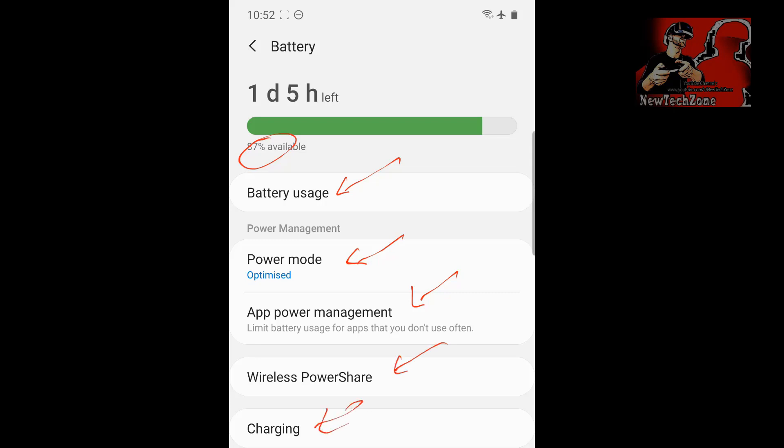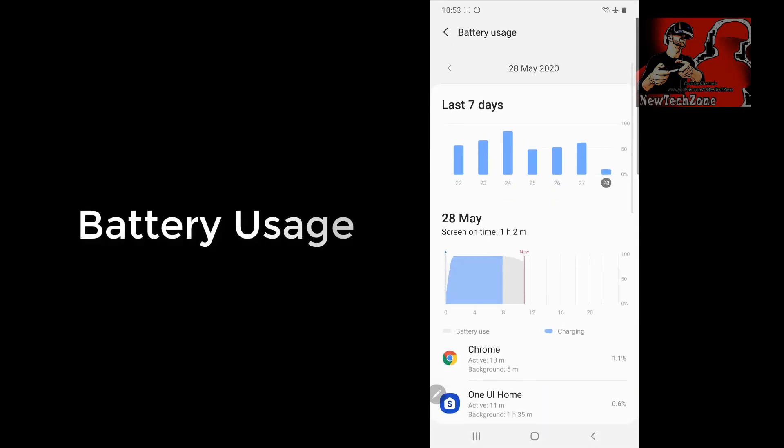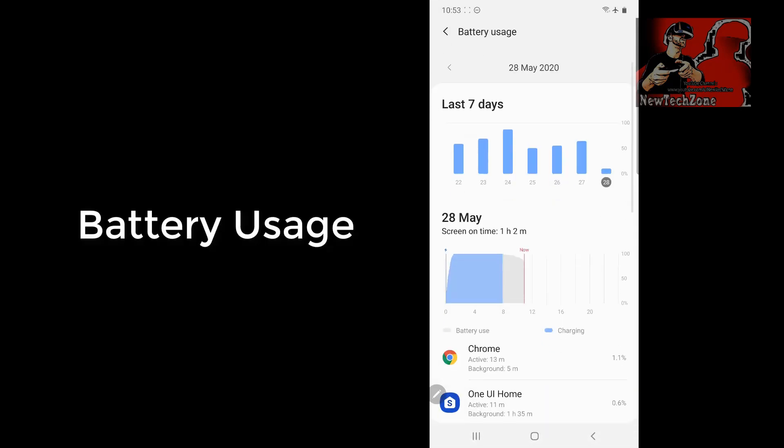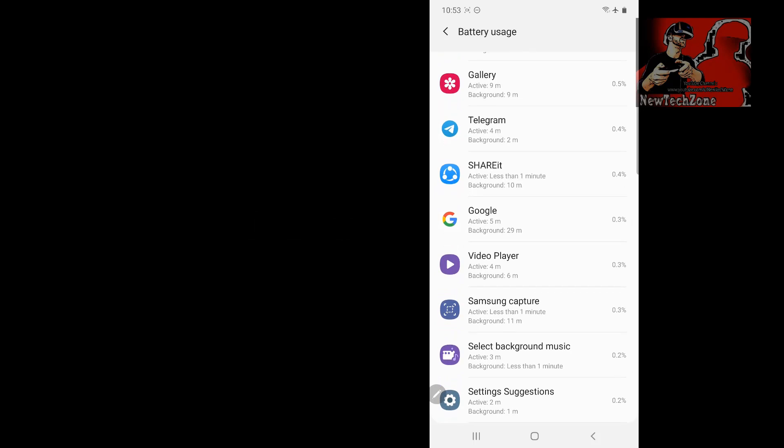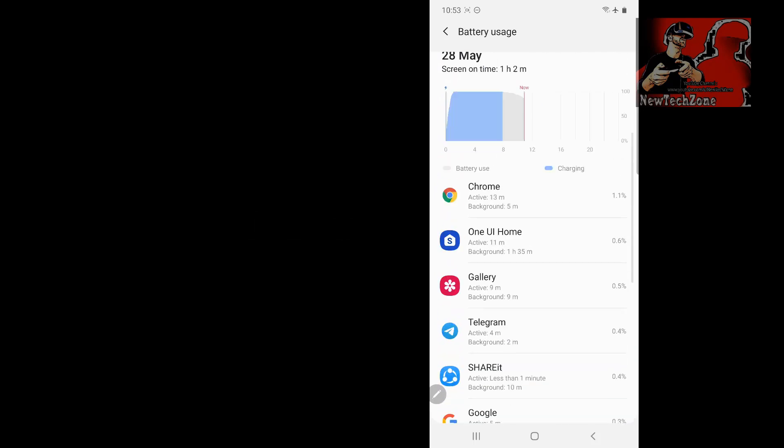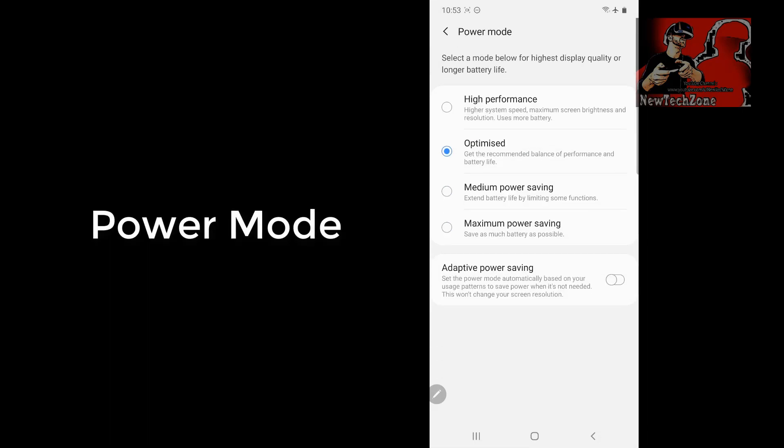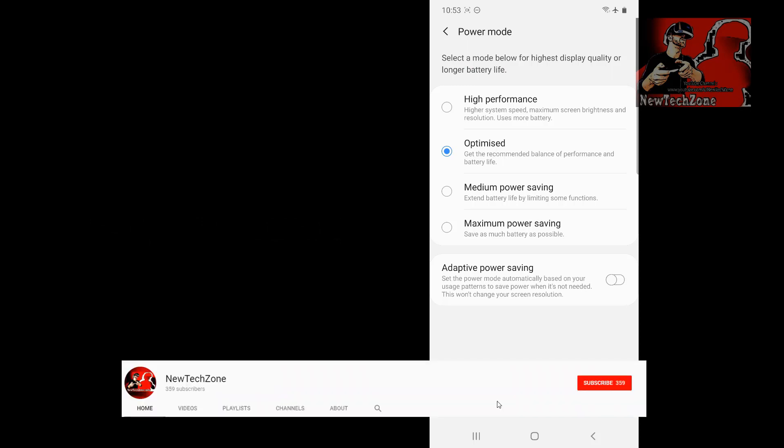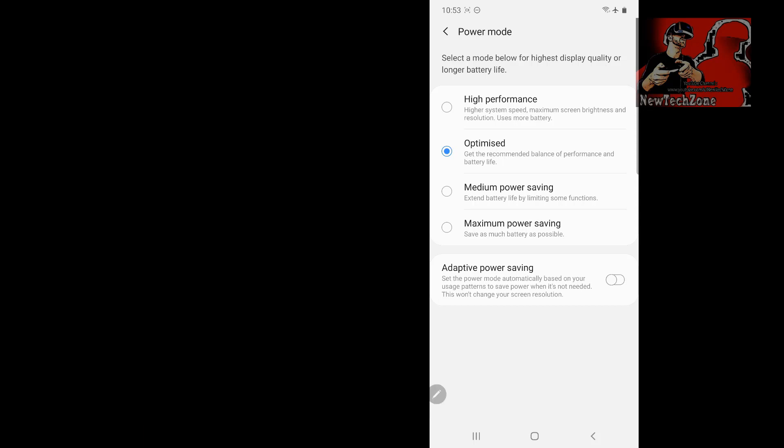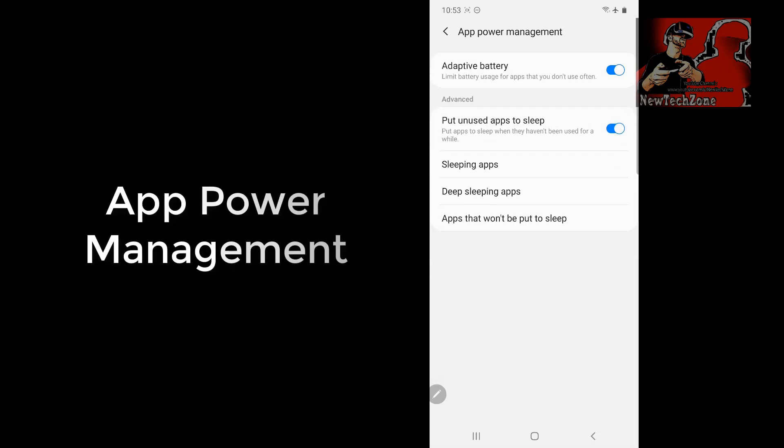Now I am going to click battery usage. Here I can find what apps I have used for the battery. I can find these details in here. Also, you can find power mode. Once I click power mode, you can find select a mode below for highest display quality or long battery life. There's so many options here. I will explain each and everything in a future video, so please stay tuned to my video channel. Also, you can find there is an option app power management with so many options and many things.